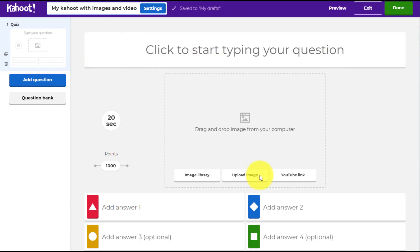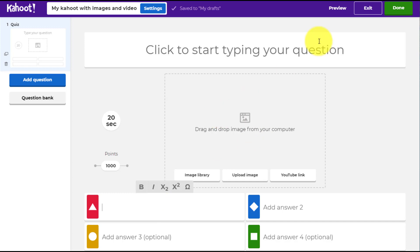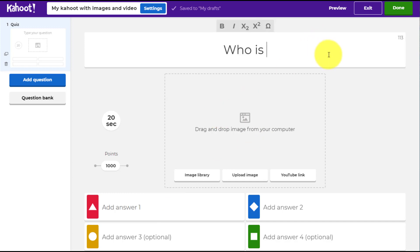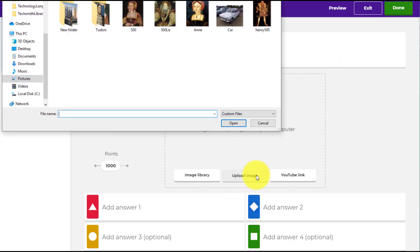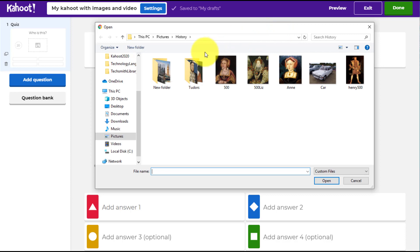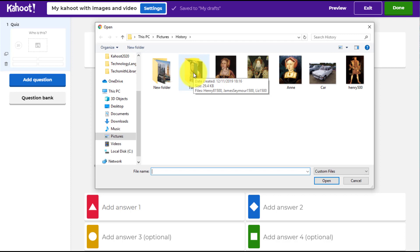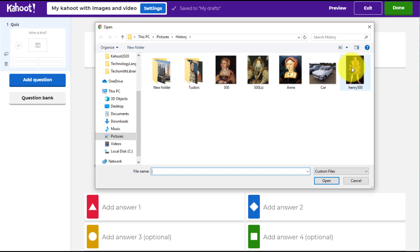Now we need to begin making the questions. Remember the answers are going to be text-based — you're not adding images or video into the answer options, you're adding images or video as part of the question. The first question I'm going to ask is simply 'Who is this?' and I'm going to click on 'Upload Image'. These images come from a Creative Commons license — I went on Google and used images I have permission to use.